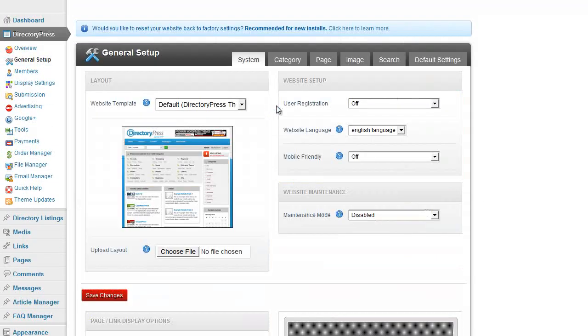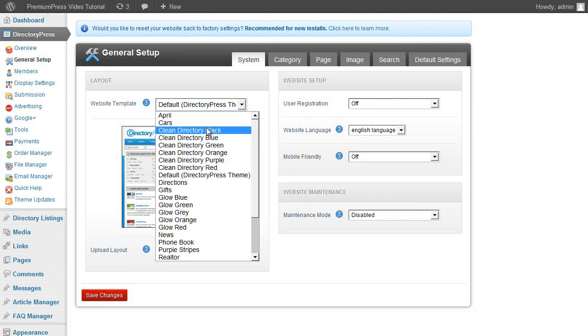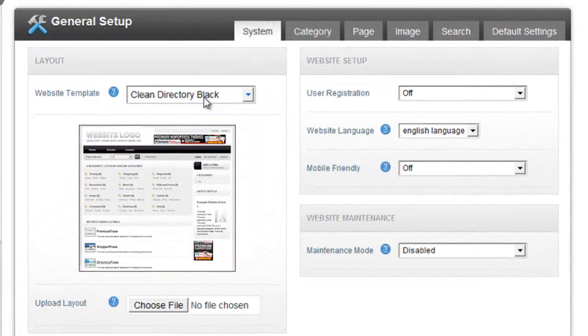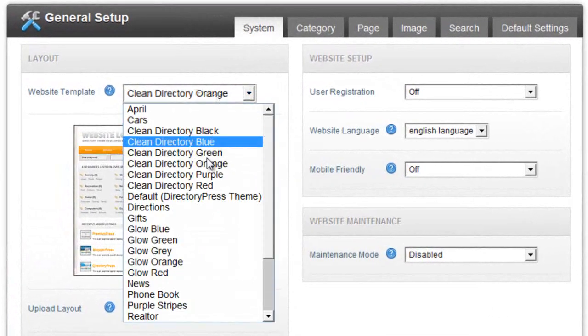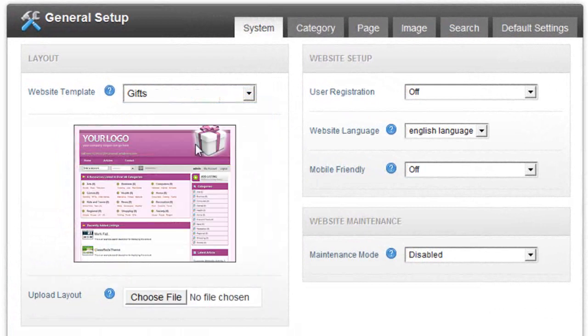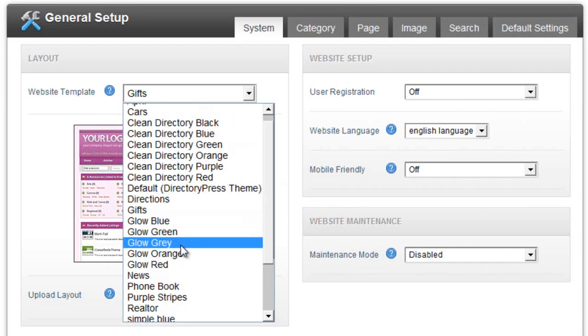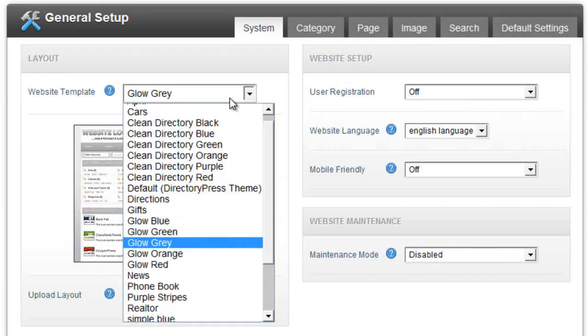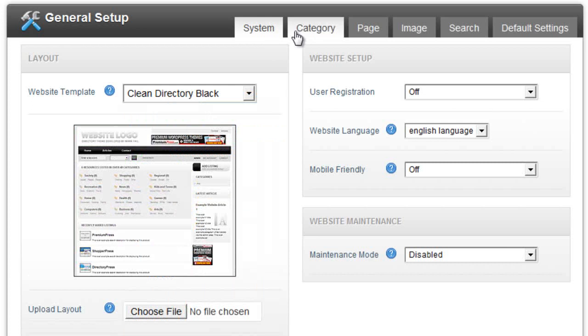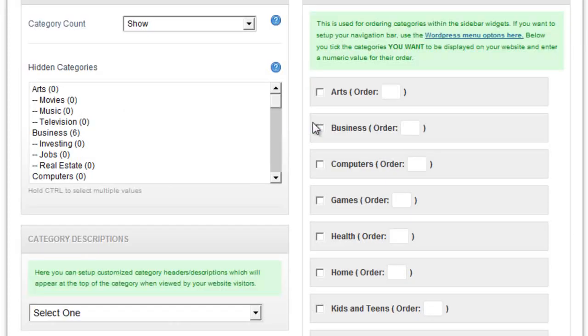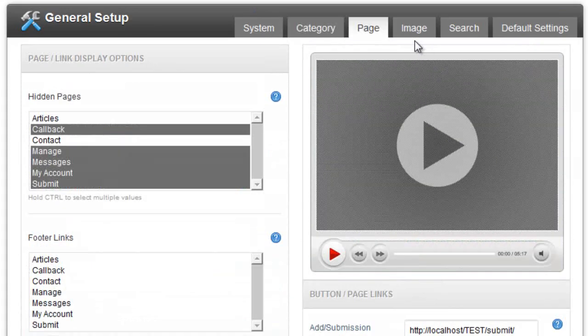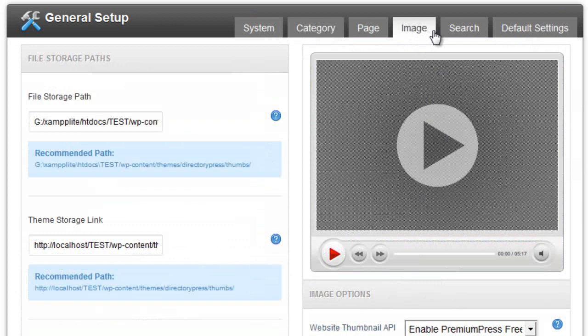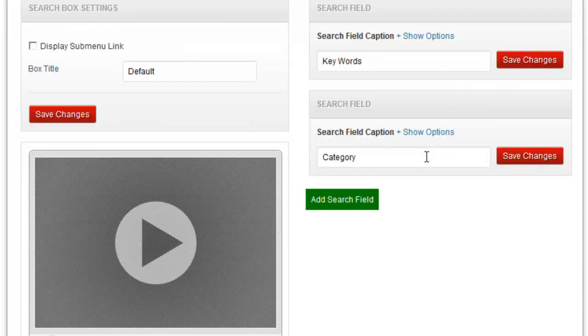The general setup tab allows you to select the template you want to use for your directory website. And with every purchase of DirectoryPress there are over 20 different designs to choose from. You can also set up your categories, page options, image paths, and create custom search fields for your custom advanced search widgets.